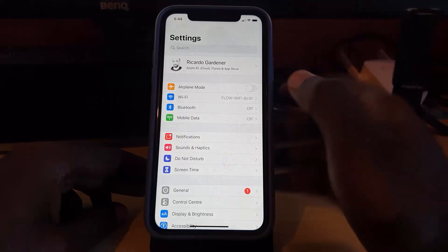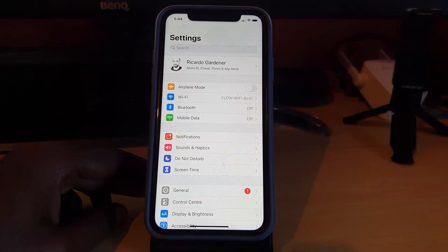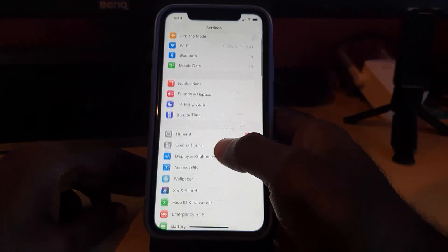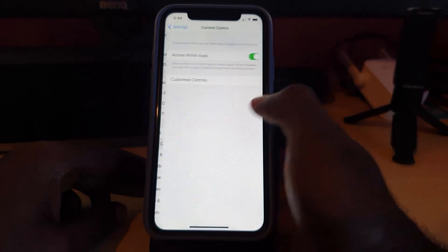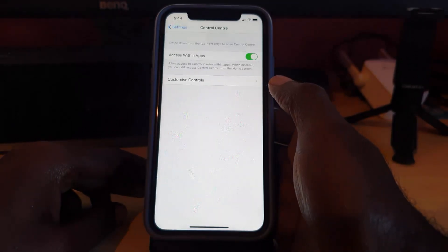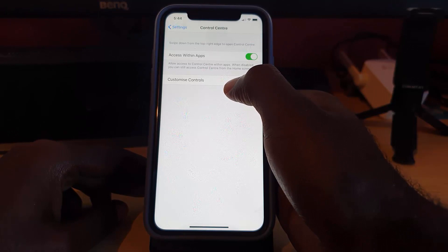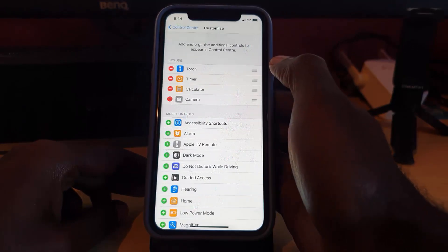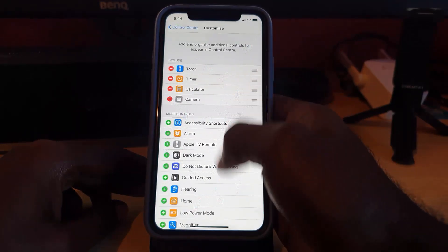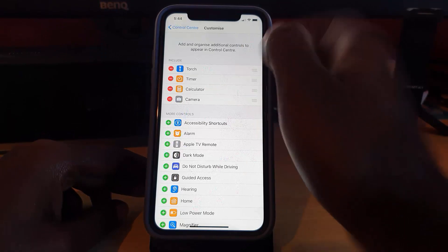Once you're in Settings, search for the option that says Control Center. Once you tap on Control Center, you'll see 'Access Within Apps.' You want to go to Customize Controls.